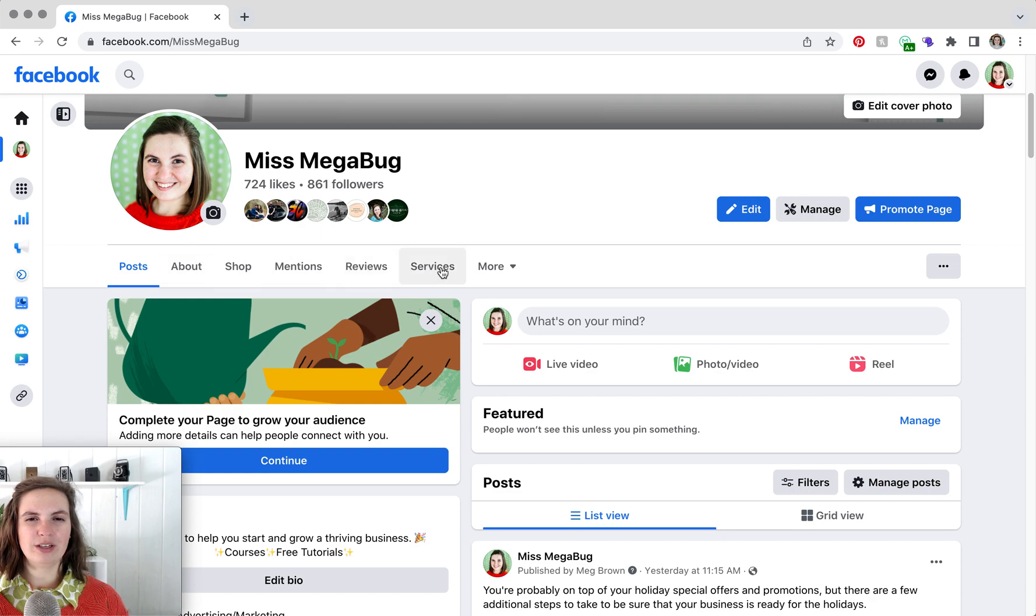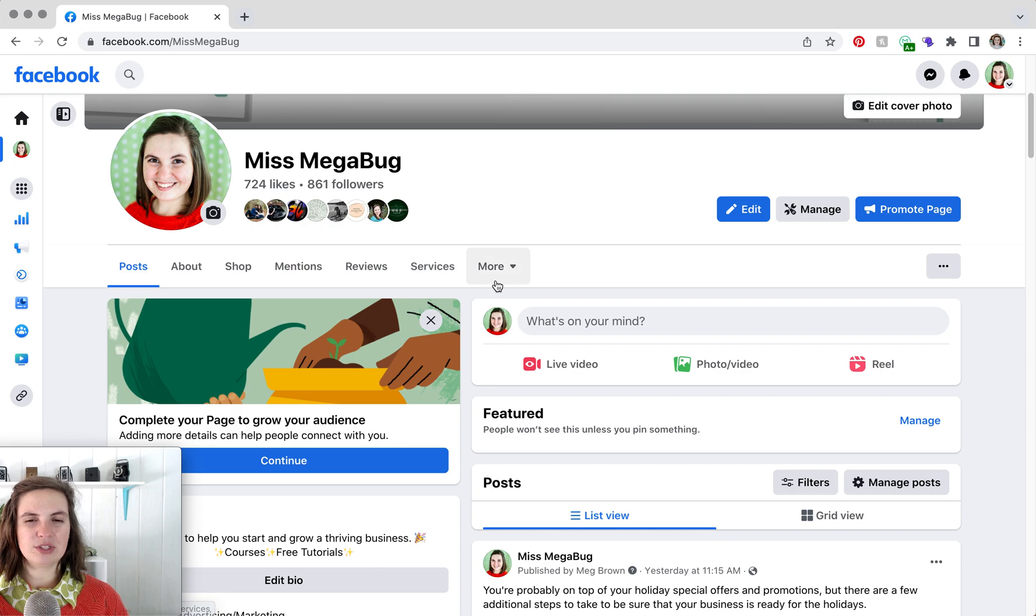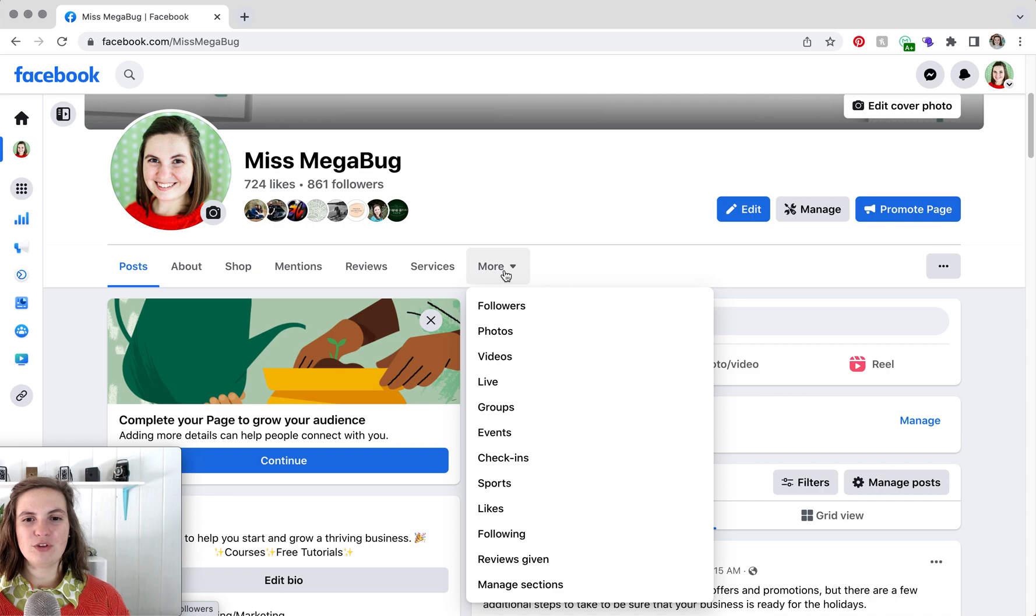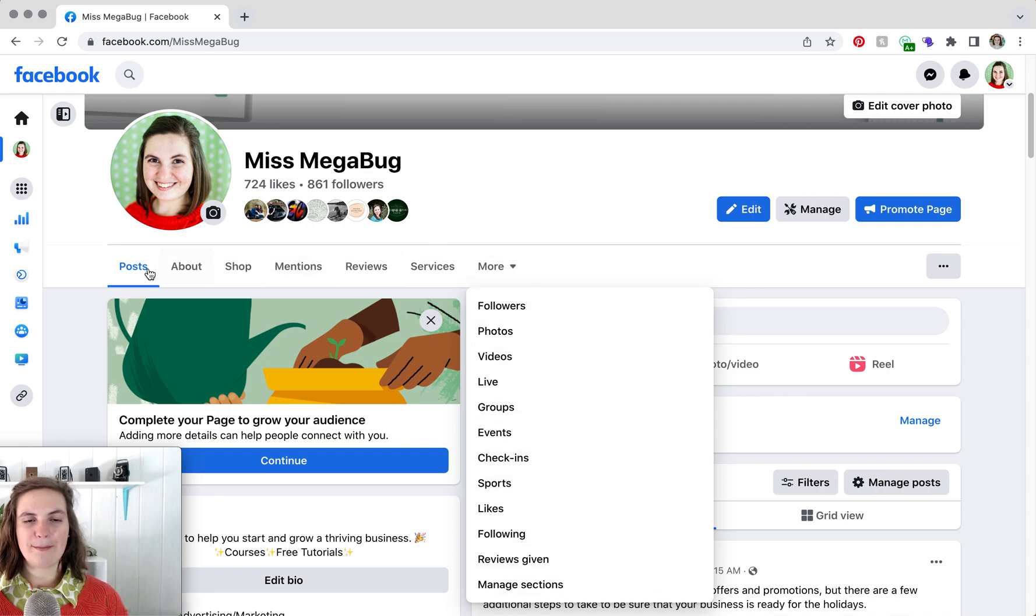And I haven't found a way to really reorder what appears here. You used to be able to. I haven't found that yet. If I do, I will post an updated tutorial.